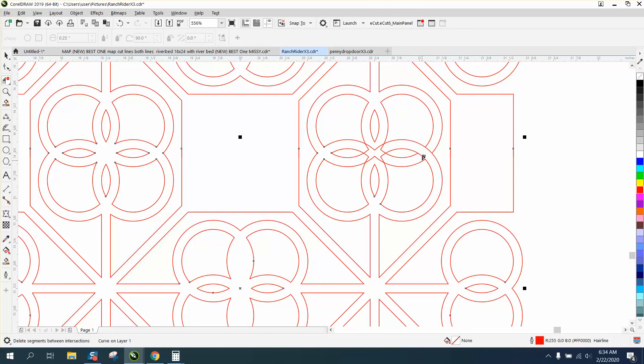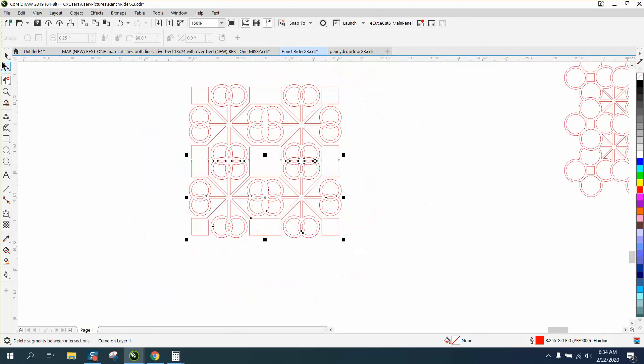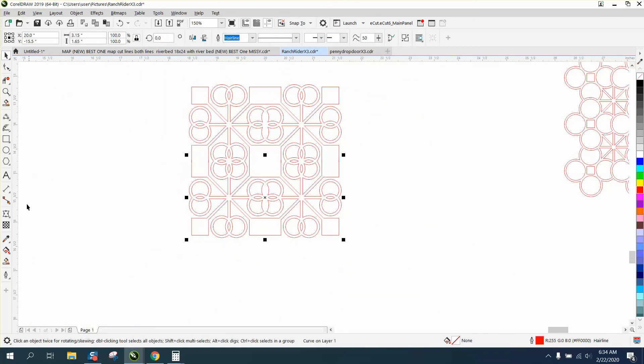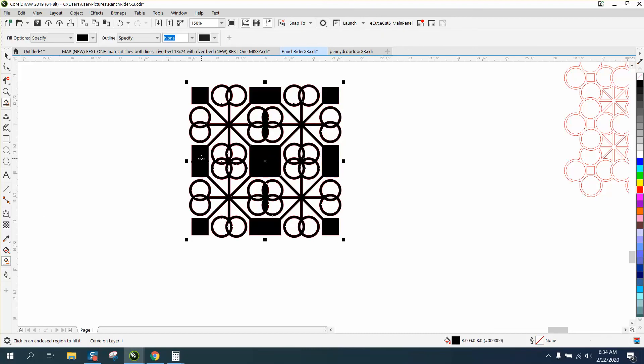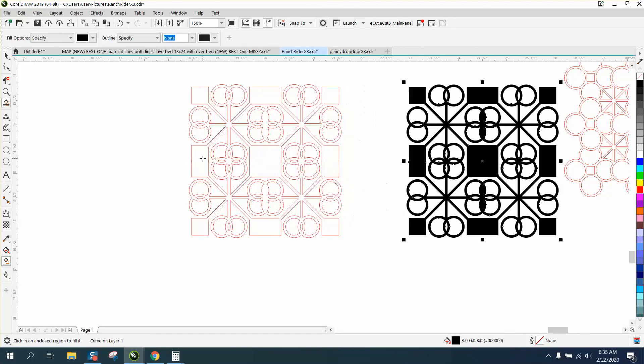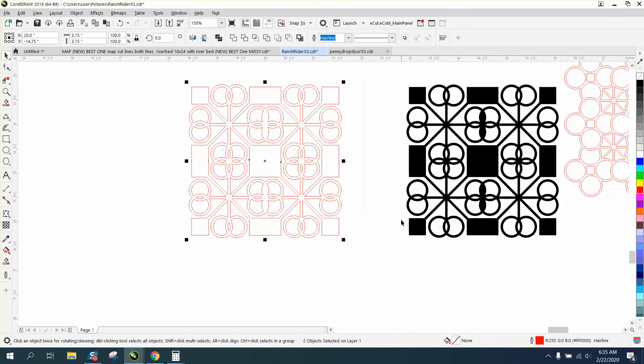We're almost done. And we got one more thing to do to make it stay in the wood because if we do it right now, the whole thing would just fall out. And then always use the Smart Fill tool to fill it in. That looks really good. Move it out of the way. We have one more step.